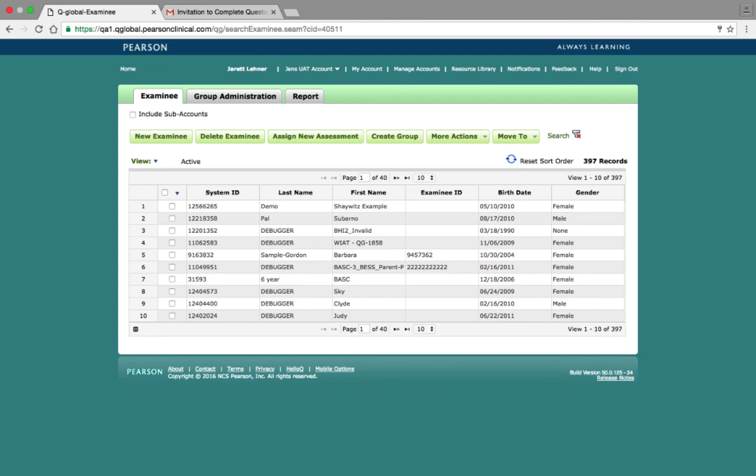After the assessment has been completed, log back into Q-Global and generate the report from either the Report tab of the home screen, from the individual's Examinee Details page, or from the Assessment Details page. All three methods are nearly identical, and with this in mind, we're going to look at generating the report from the Report tab.